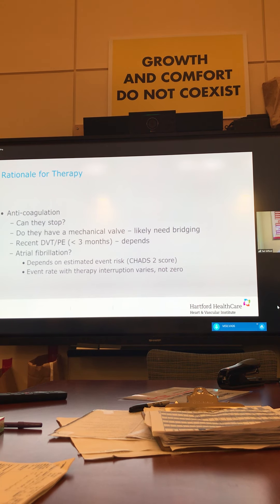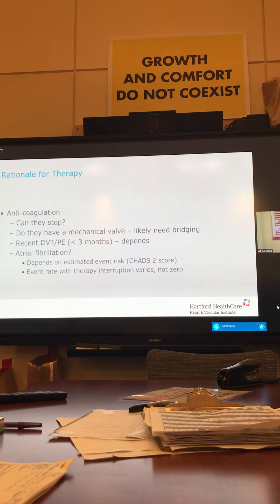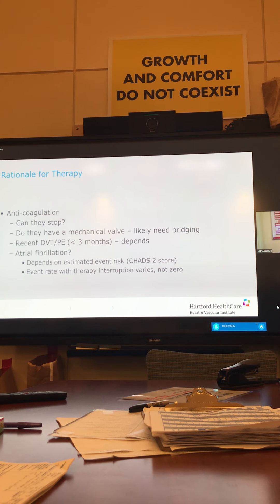For atrial fibrillation, it depends on estimated event risk — that's where the CHA2DS2-VASc score comes in. Especially with DOACs, we feel comfortable stopping these medications prior to surgery because they're only off for 48 hours and then resumed afterwards. The event rate varies with duration of interruption — in clinical trials studying Xarelto and Eliquis, around 0.3 to 0.4% of patients who had therapy interrupted for surgery had an event. Most of the time we'll just stop DOACs 48 hours before, which makes life easier. With Coumadin we used to bridge patients with Lovenox, but we don't have to do that as much now.